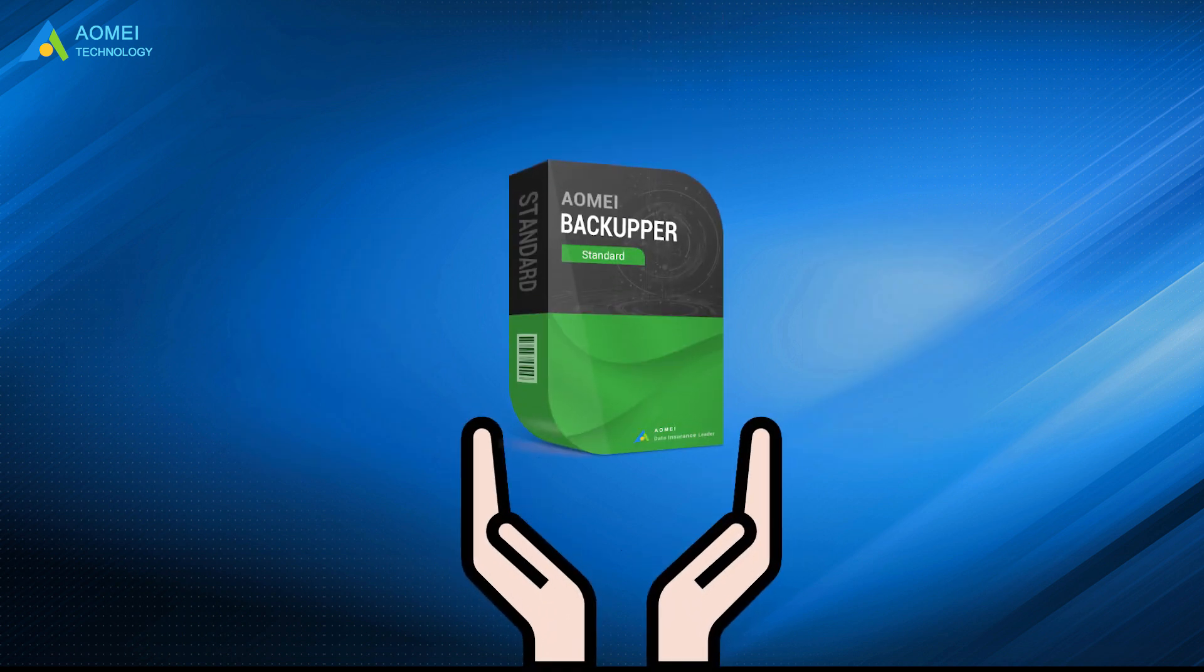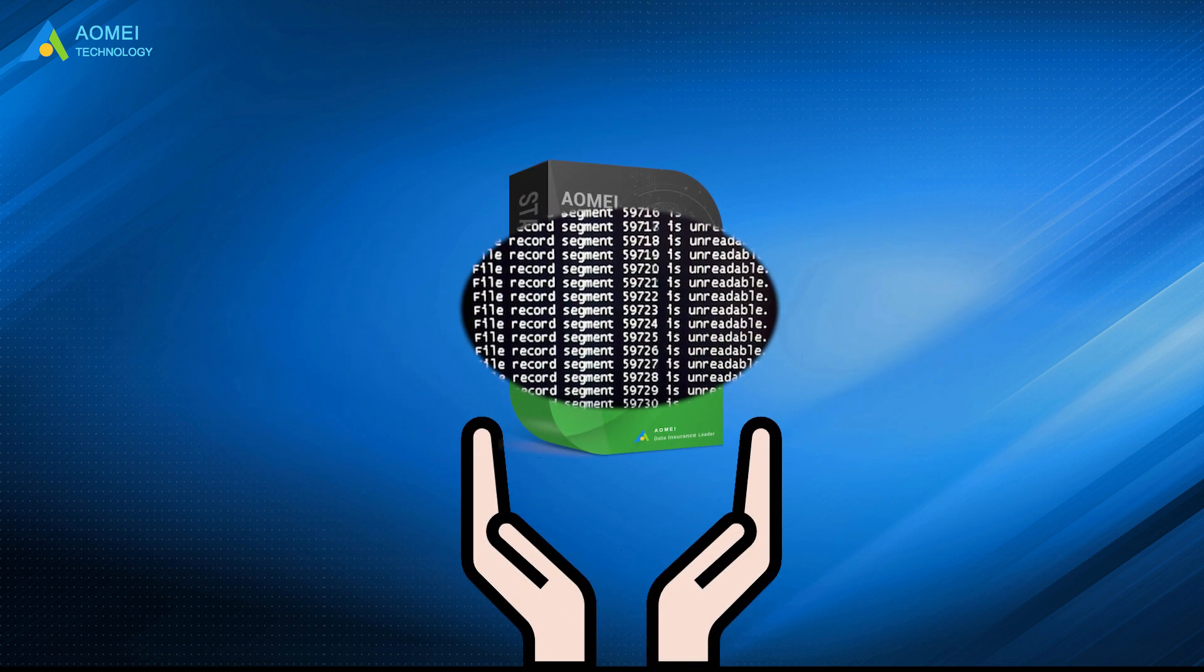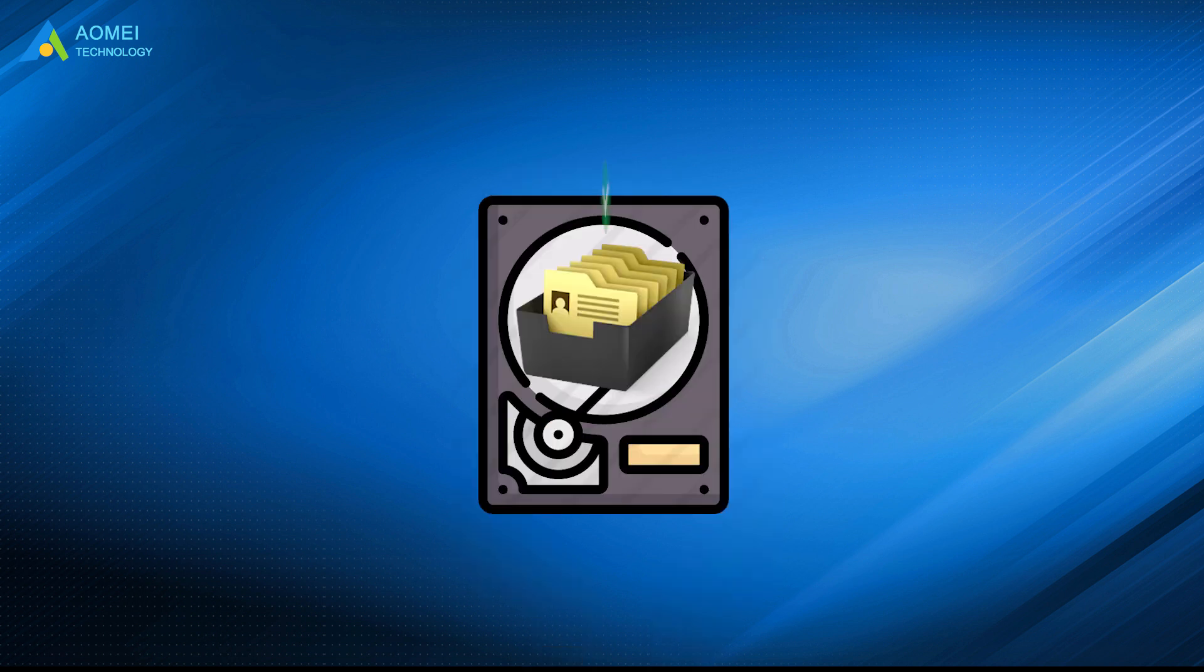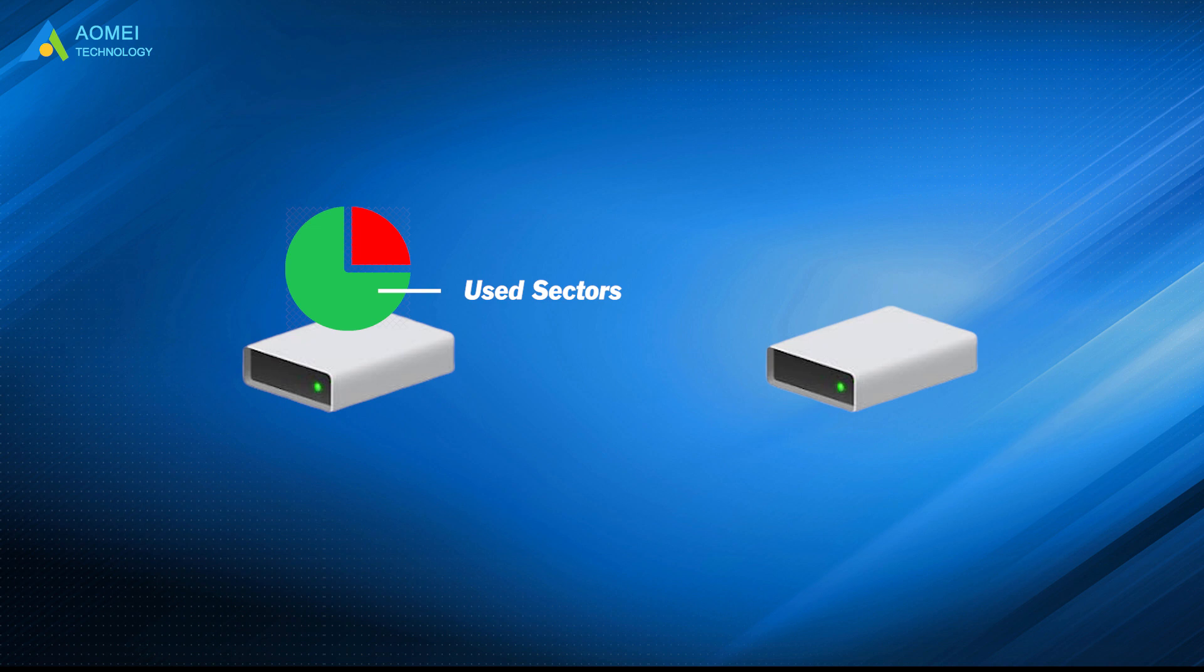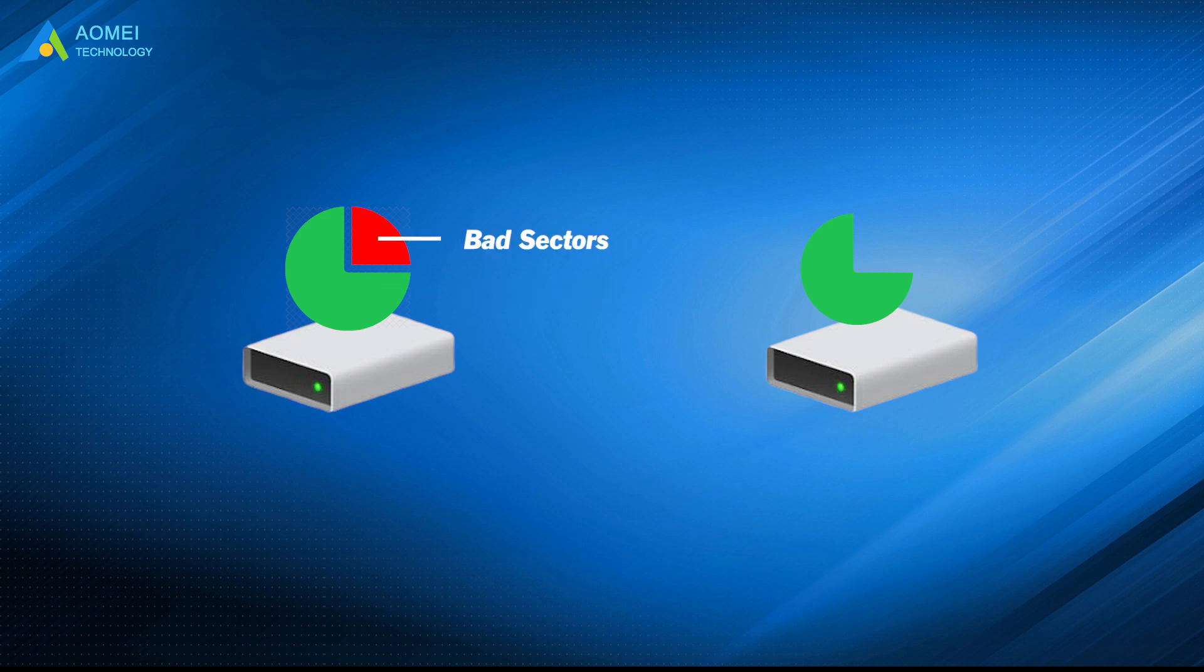AOMEI Backupper Standard when encountering file record segment is unreadable error. Thus, you can keep everything intact on this disk. By default, this software will clone only used sectors on a hard drive with its intelligent clone method, and it will skip bad sectors as well.